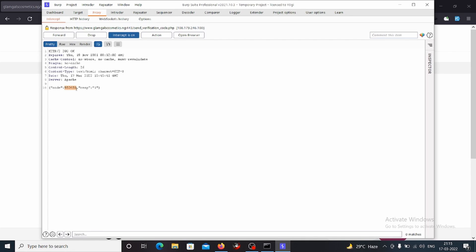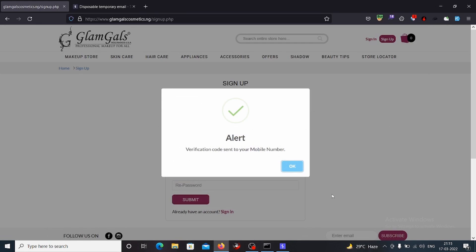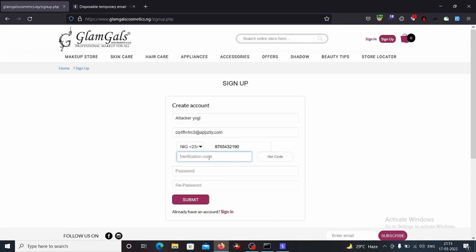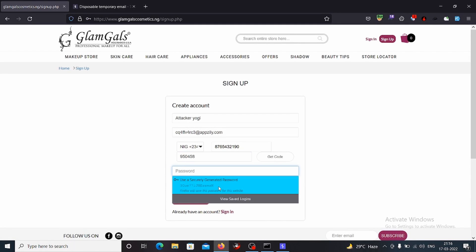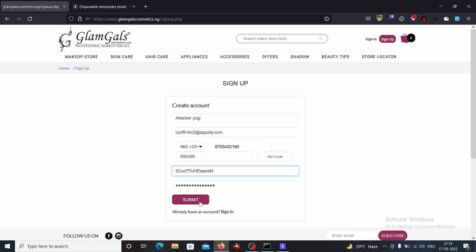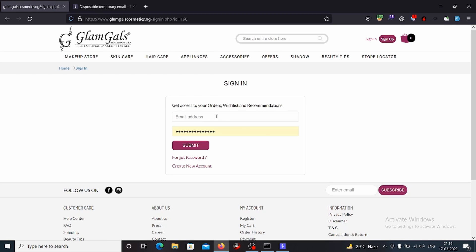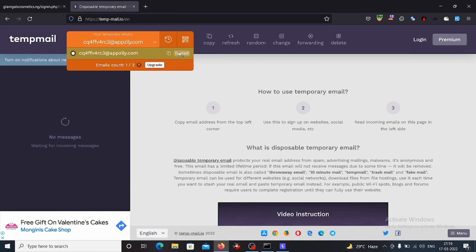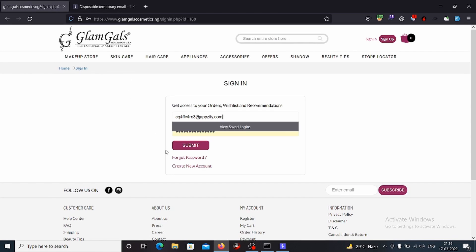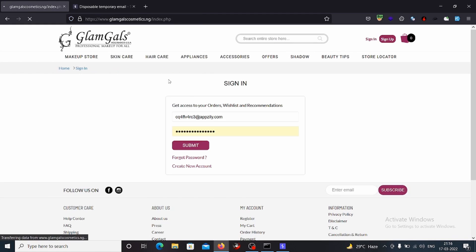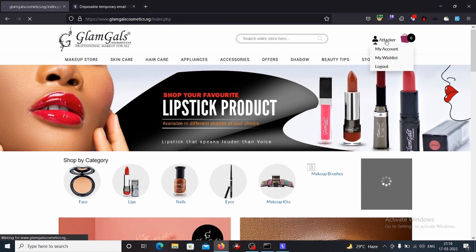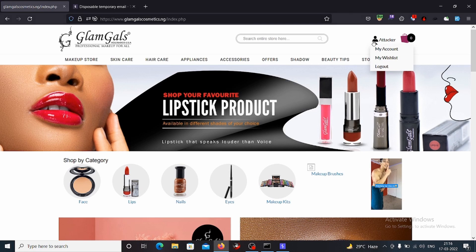Let's copy the code and forward the request. We'll paste the verification code, give a random password, and submit the request. We can see that our account has been successfully created by bypassing the OTP. That's all for this practical.